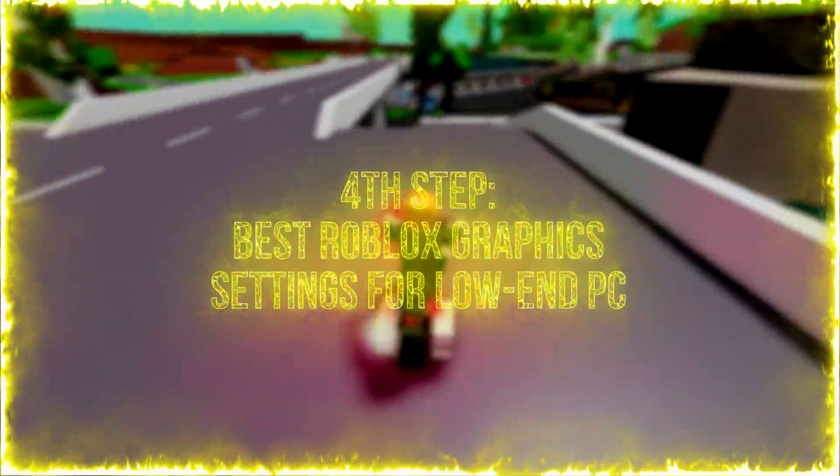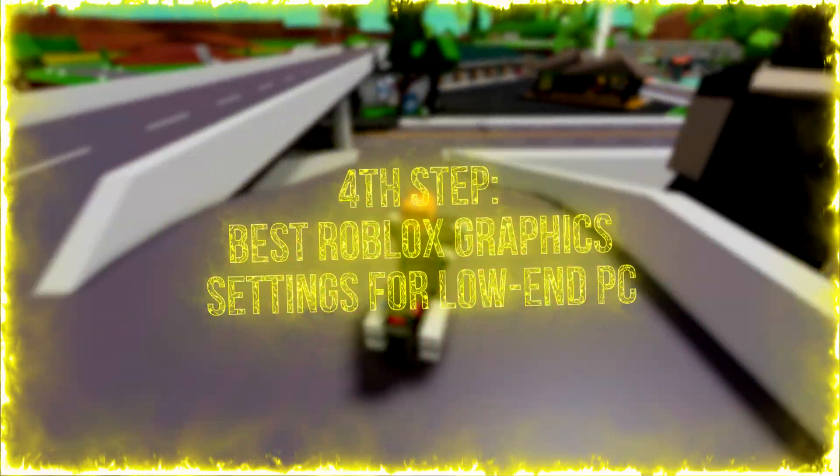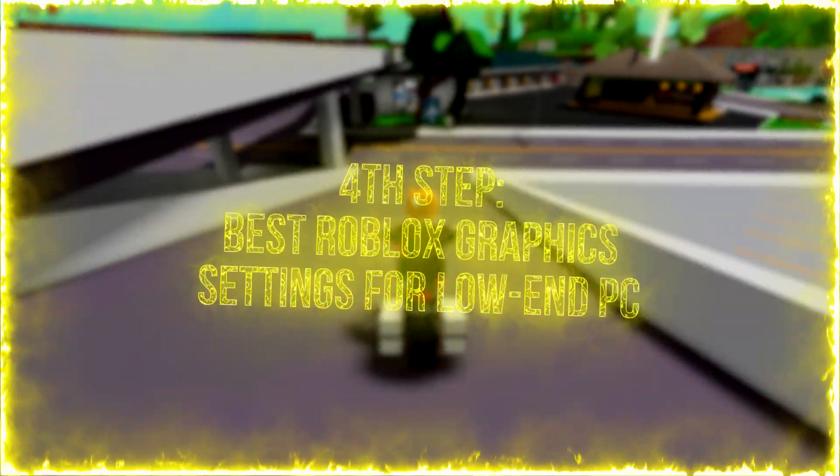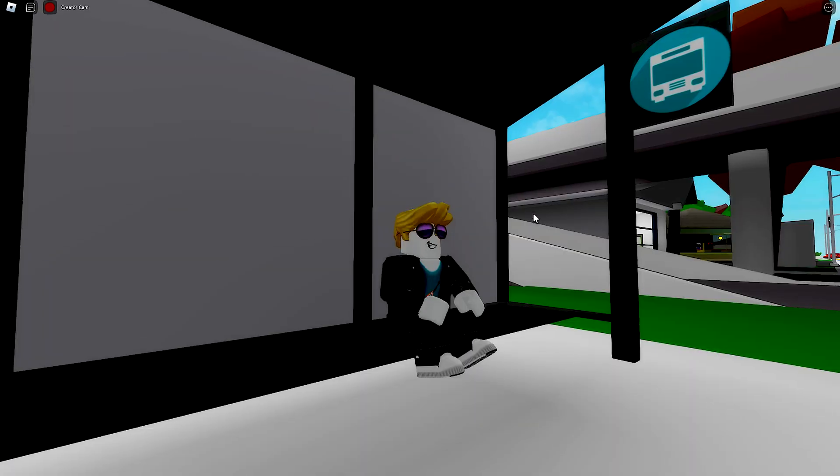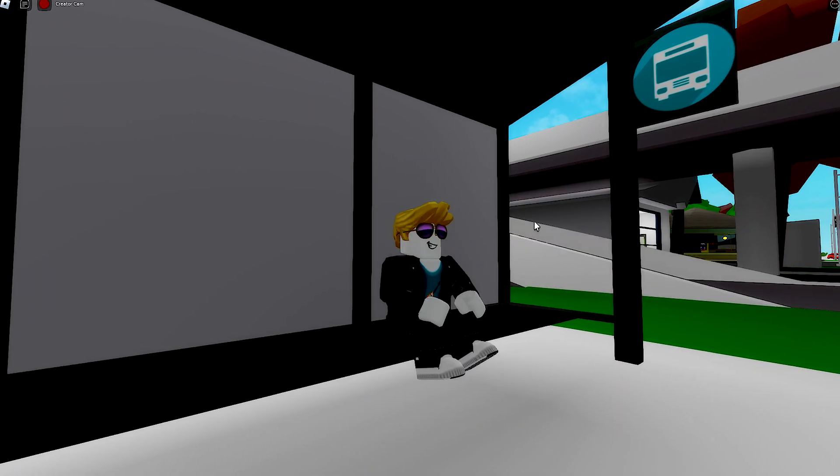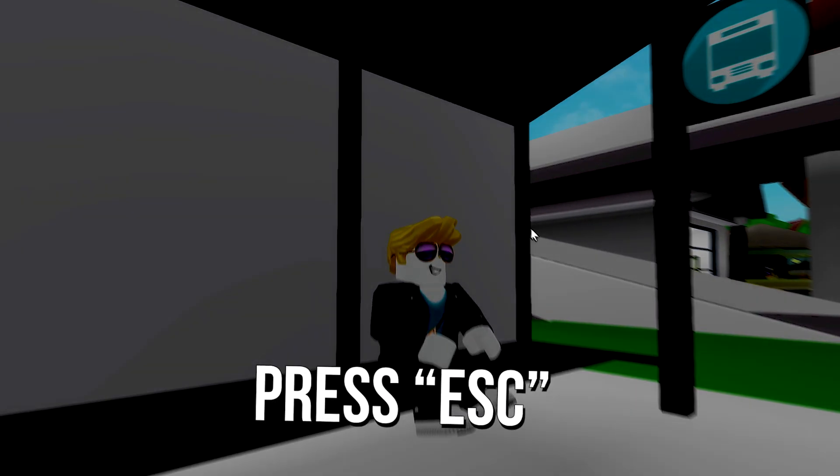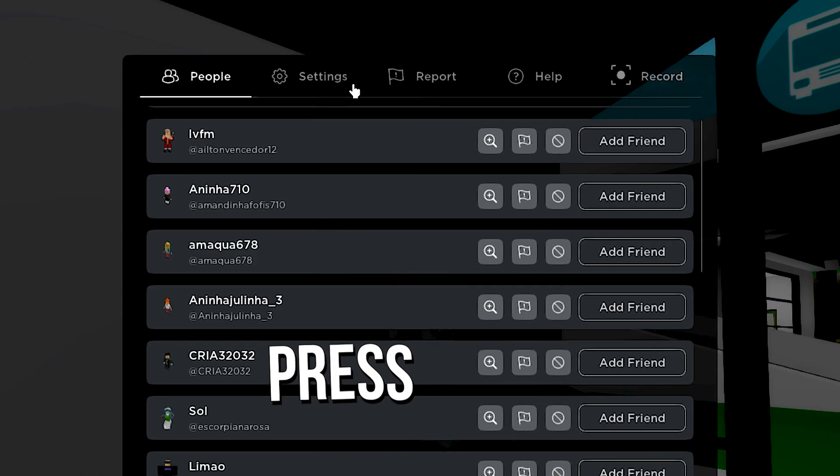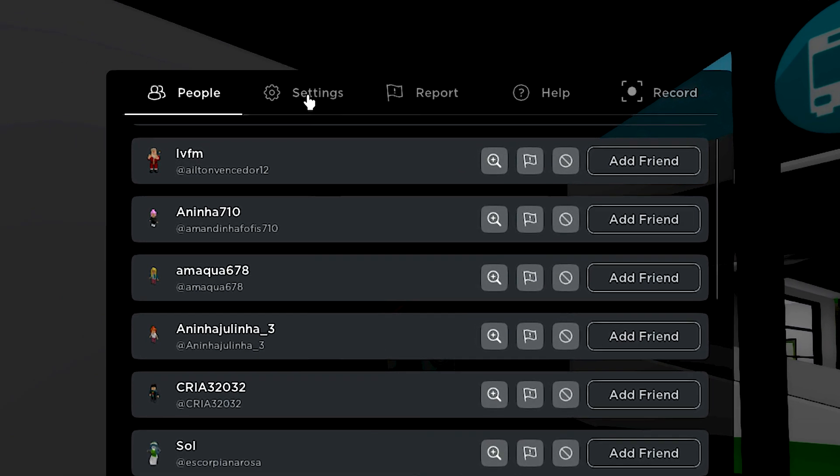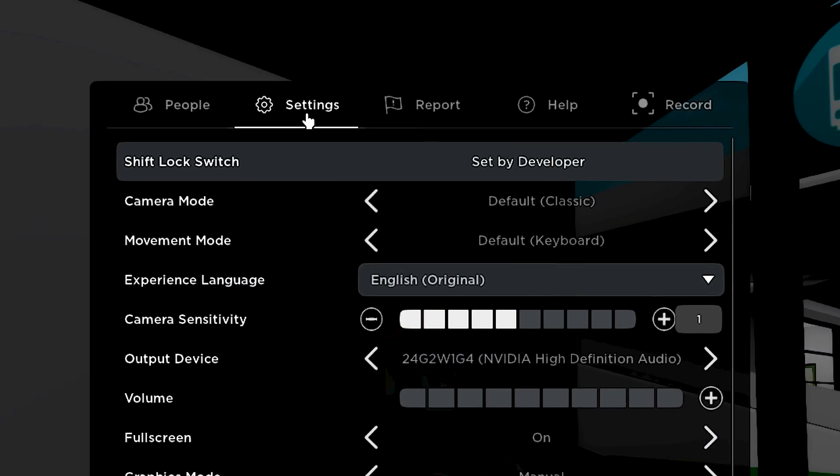In the fourth step, I will show you the best Roblox graphics settings for low-end PC. First, open Roblox. Press the Escape key on the keyboard and select the Settings tab.